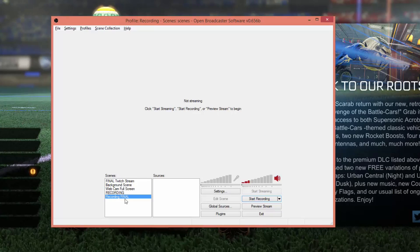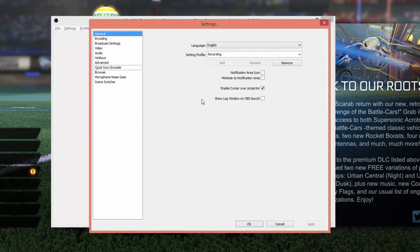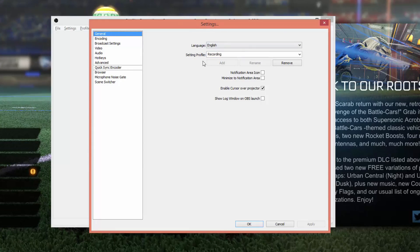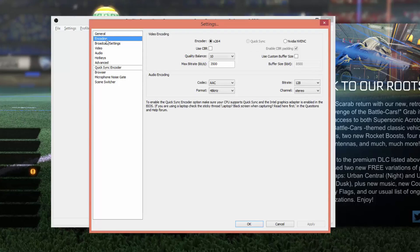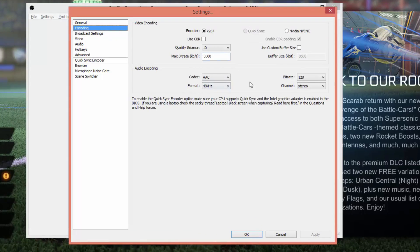Once I've done that, I want to select that specific scene and then go to Settings, which is in the lower right-hand box. Under Settings you're going to see a few different things. Under General you'll see things like language and profiles — don't worry about the profile setting until later. The first thing I want you to go to is Encoding, right there under General.